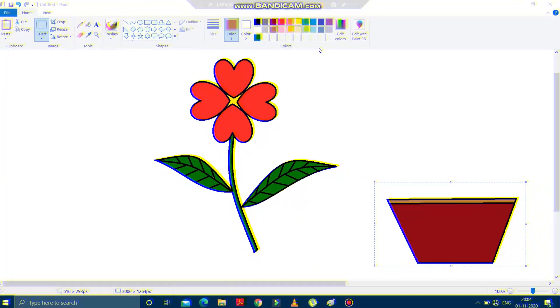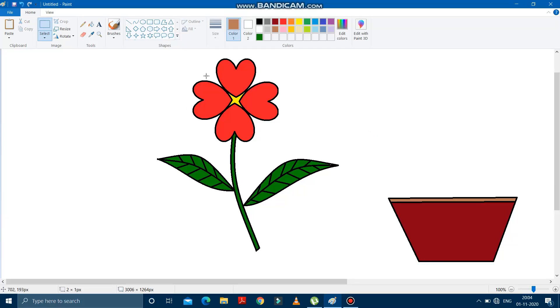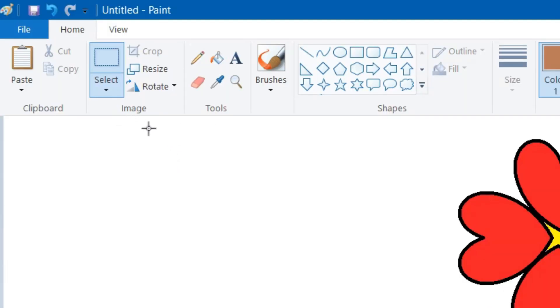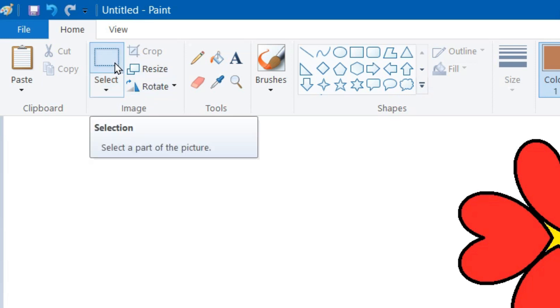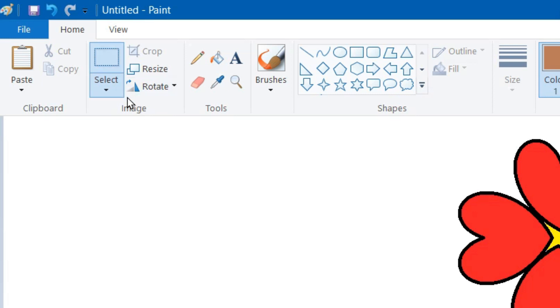First we will learn how to select any object on the drawing area, and then how to cut and paste it in its desired location. On the screen you can see two drawings — a flower and a bucket. To select the bucket, go to the Image group where you can see the Select option is given.